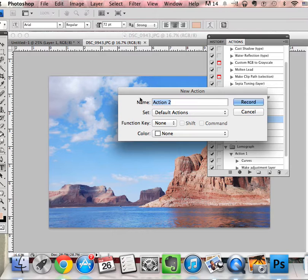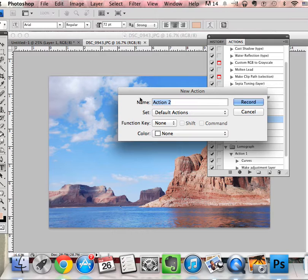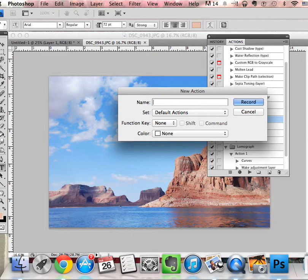You want to name it whatever you're changing—maybe you're changing the contrast, the threshold, making it into a sketch, making it into a painting. I'm just going to put Lake Powell grayscale.